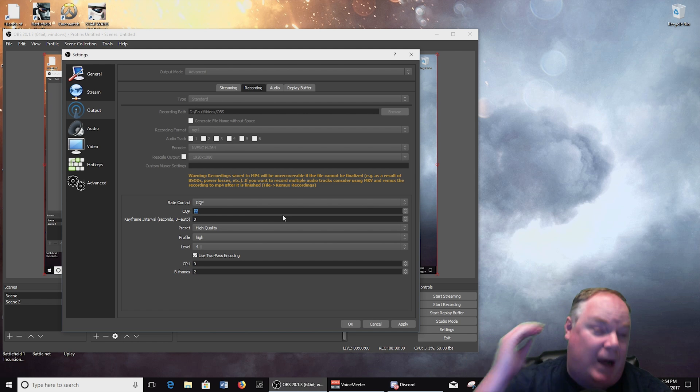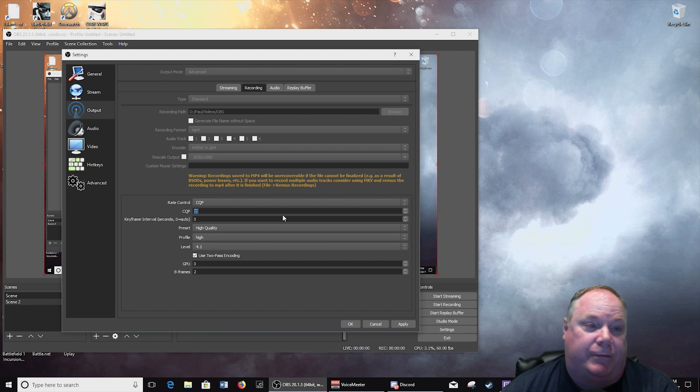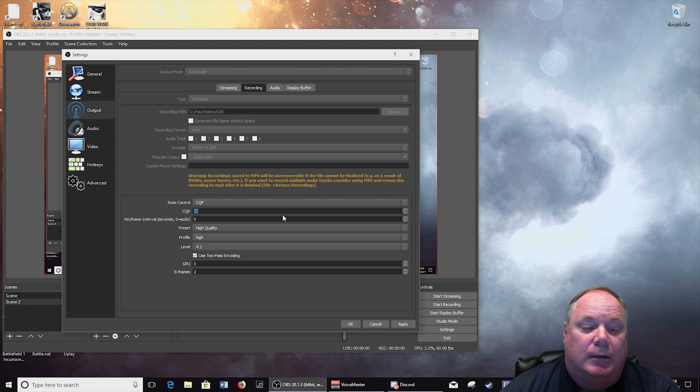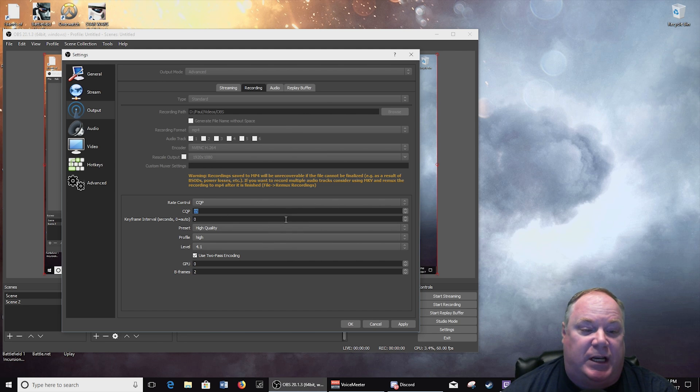And so 15 works, 10 works for me. 10 is actually a nicer quality video for me, but some people might not be able to run that and that's something you're going to have to try to test. So anyway, so that is what I'm using for my settings for my recording.